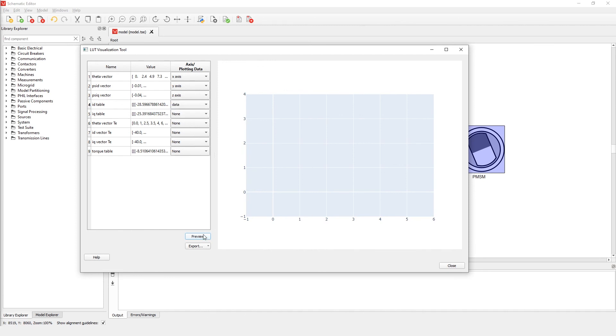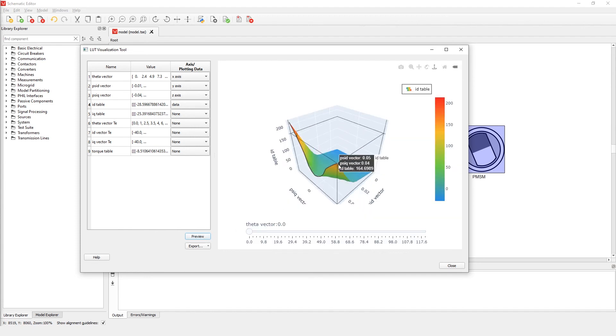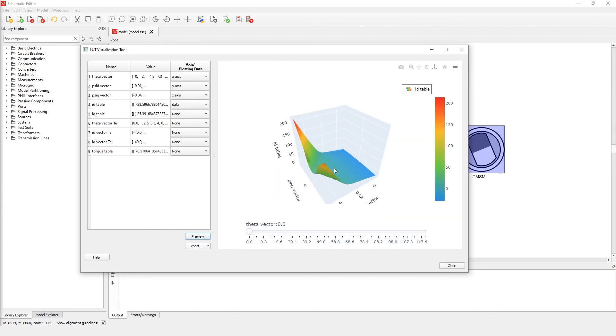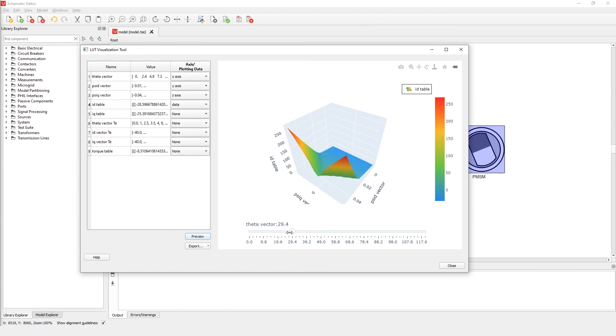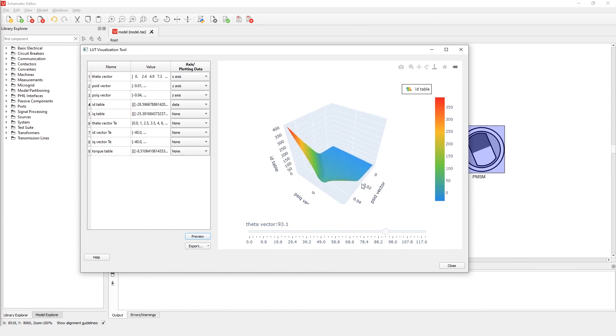In the plot we can see how a 4D dependency looks like. As in the 3D case we have two standard axes for variables. Besides them, an additional axis for the theta vector is added. Unlike for the other axes, values for this vector are fixed, but can easily be changed by moving the slider under the plot.